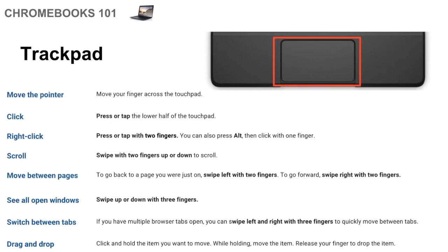The trackpad also is a little different from another computer. It actually has a lot more built-in features that I find very helpful for students and teachers just as far as an efficiency and productivity standpoint. So the first thing is that moving the pointer is the same on another trackpad. You just put your finger down and move it across the trackpad.